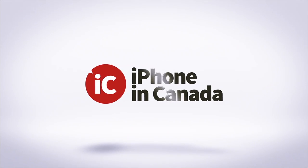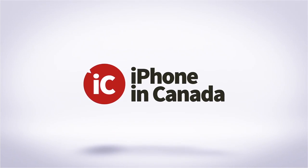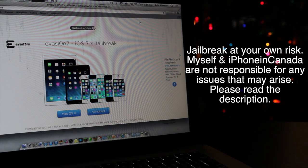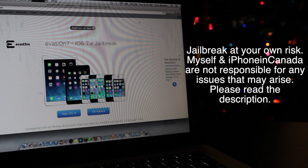I'm Chris with iPhone in Canada. If you've been patiently waiting for a jailbreak on iOS 7, well, you're getting an early Christmas present.